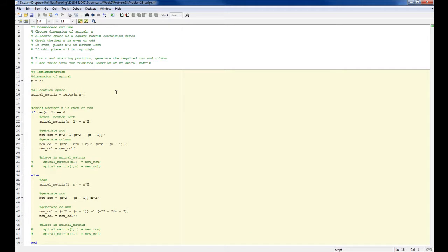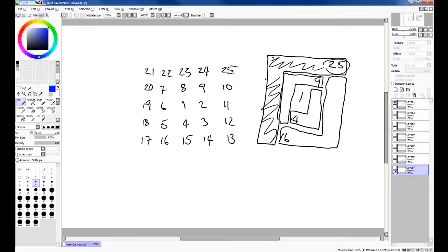So if n is my spiral dimension, I want to do between 1 and n, so that I generate each one of those row column pairs for each associated n. So for test n, I'm going to call this. And I'm also going to work my way outside in. So I'm going to start at the highest value and do this first row column.